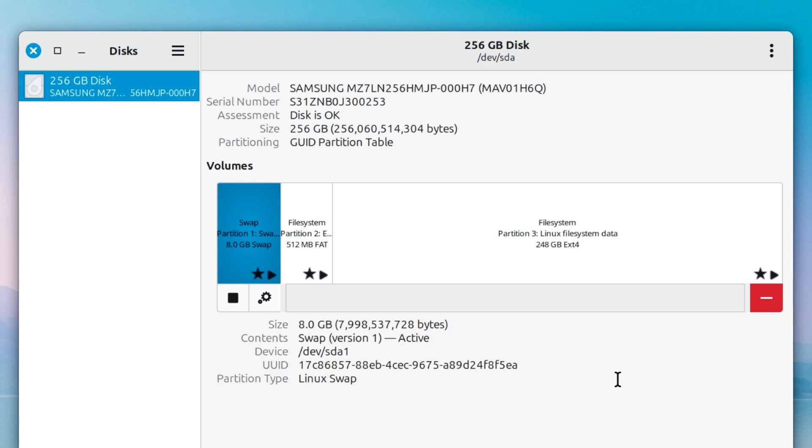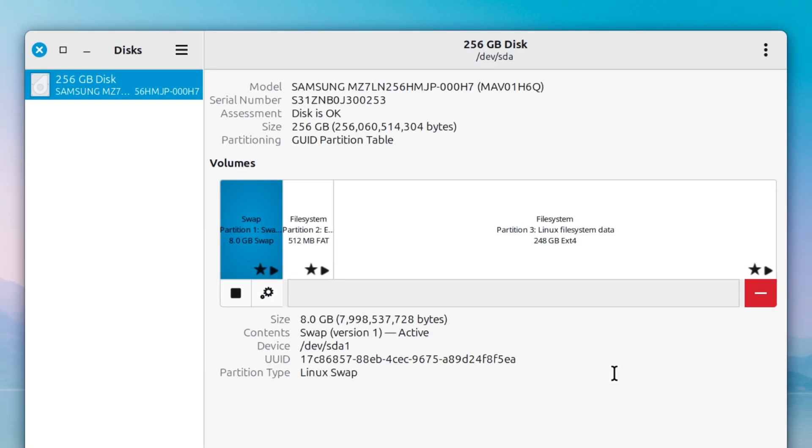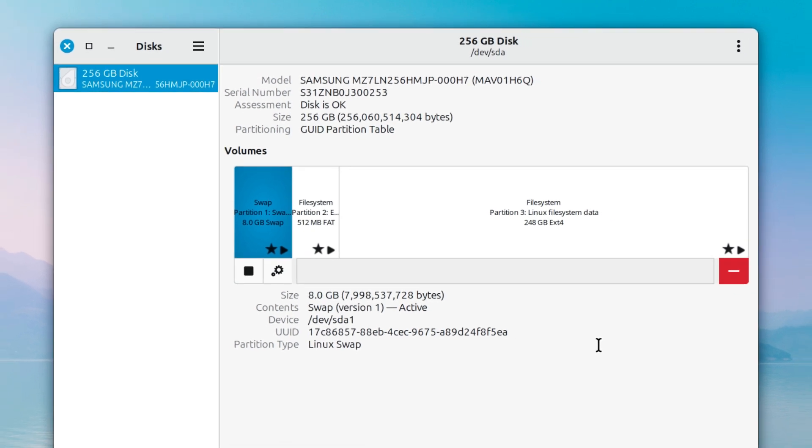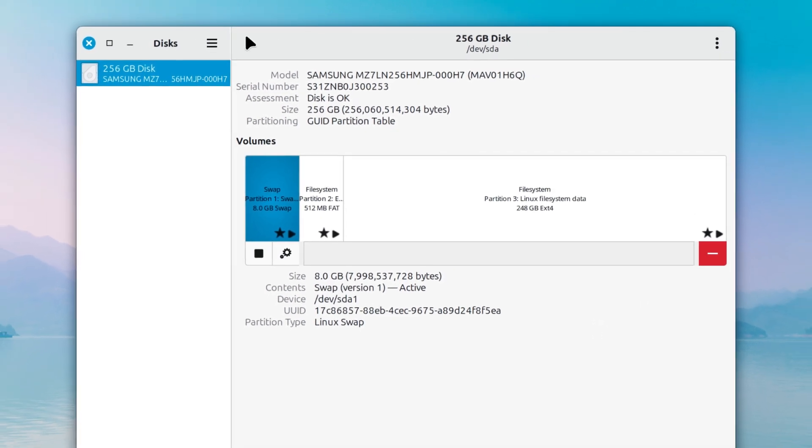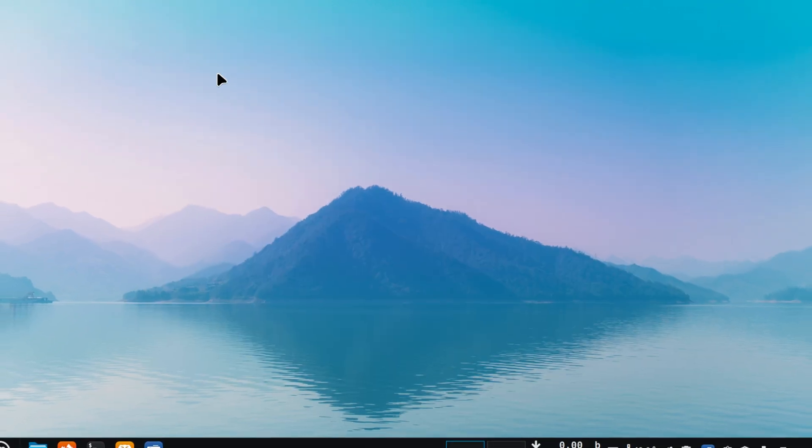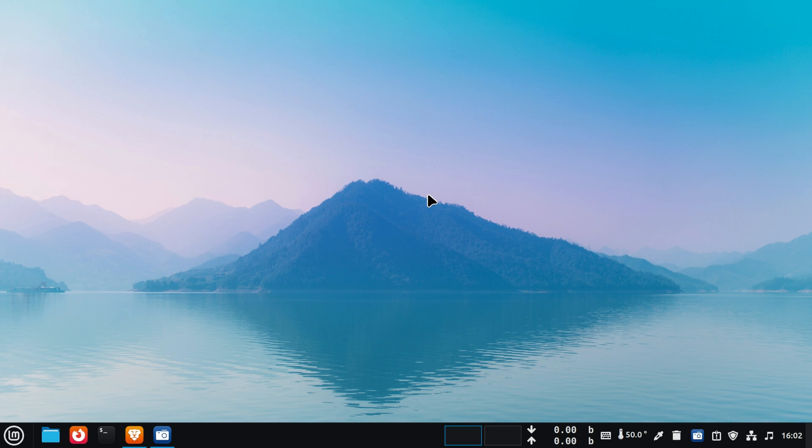And that's it! You've now learned how to easily merge partitions in Linux Mint. If you found this video helpful, don't forget to like, comment, and subscribe to the channel for more Linux tutorials. Thanks for watching.